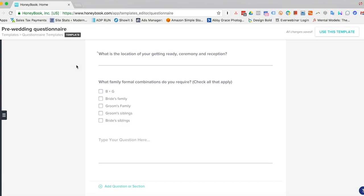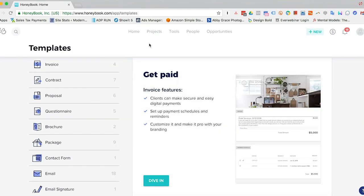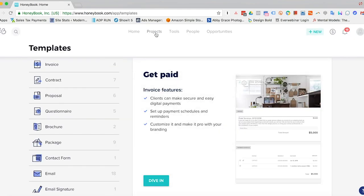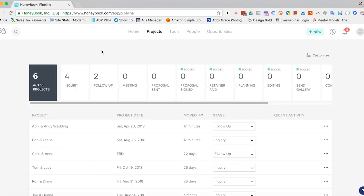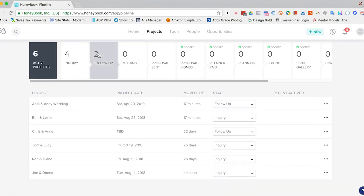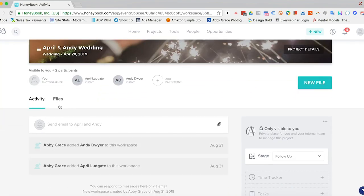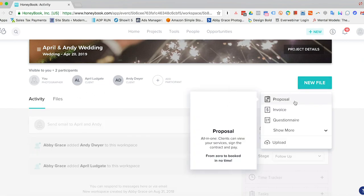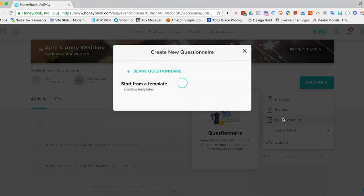All right, now that we have our template created, we can just hit back here. And then we'll go to projects. We can add it to the project we want to send the questionnaire for. So now all we have to do is hit new file, questionnaire.